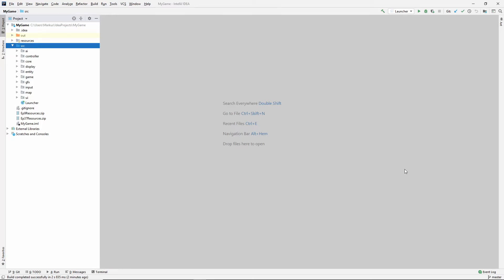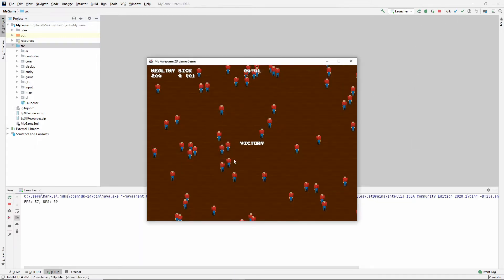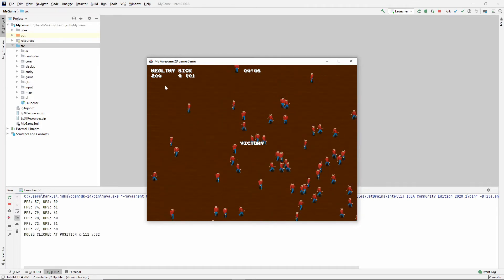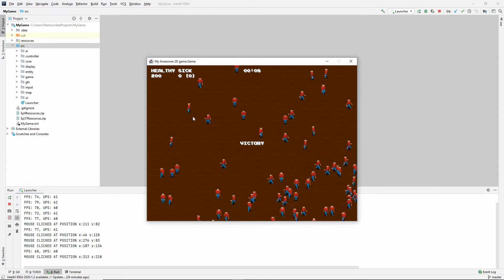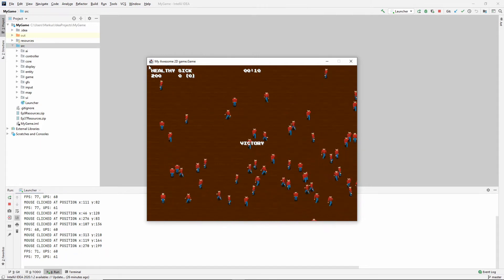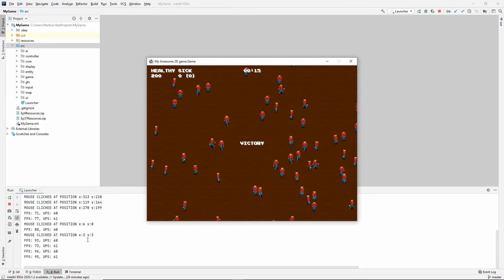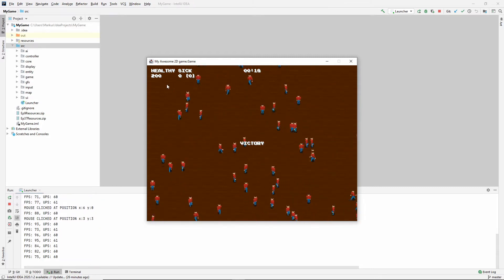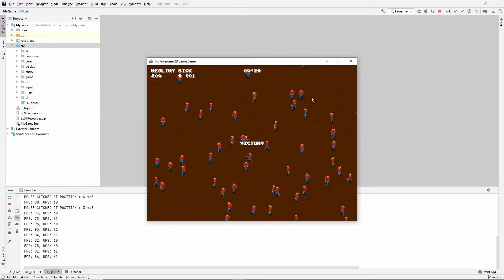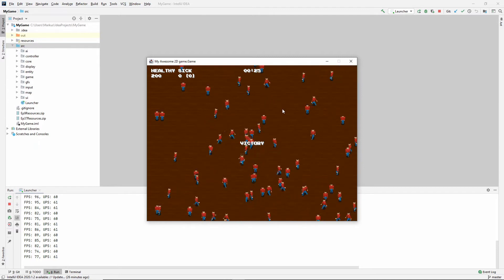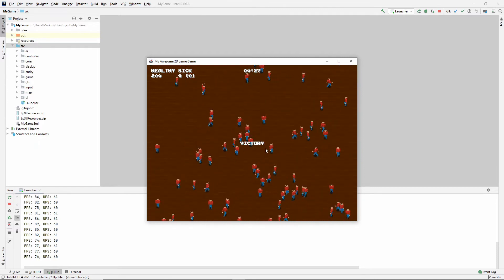Welcome back to another Java 2D game programming video. In our last video we made mouse input happen, so now we know where our mouse is and we can register clicks. Currently we're writing out in the console where we clicked in screen coordinates, which means we have everything we need to start making buttons, which we will do today.